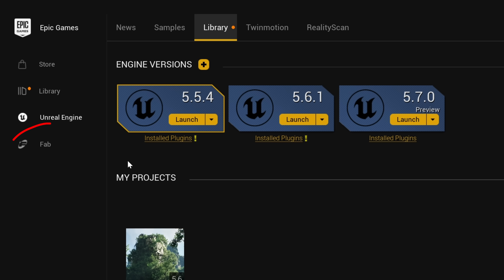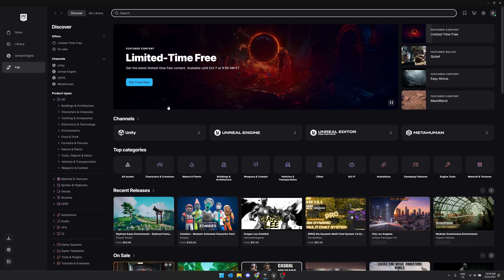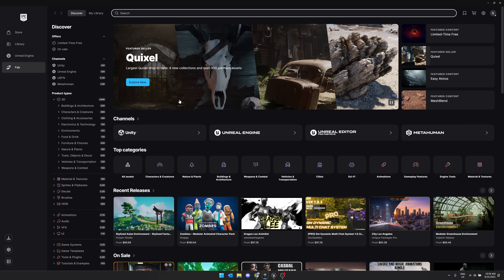While you are here — I covered this in a previous video — you'll notice there is now a Fab tab. Fab has been integrated directly into the Epic Games Launcher. They added a ton of new features here as well: the ability to multi-select, the ability to export bulk, and so on. Lots of nice things here.